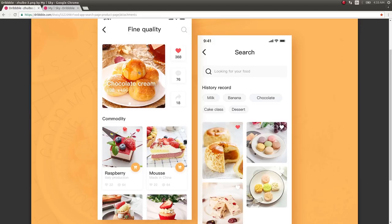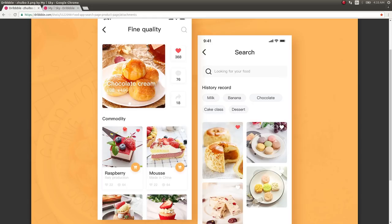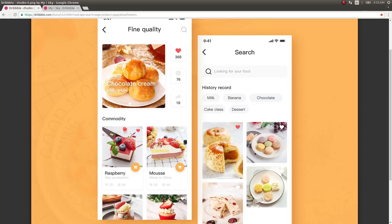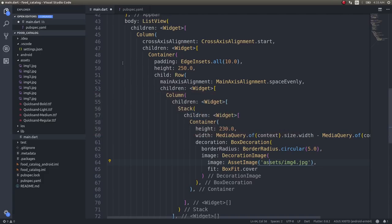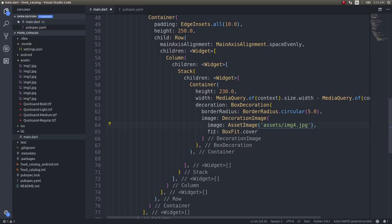For the decoration I'm using BoxDecoration with a BorderRadius to give a rounded edge to the image — nothing fancy. Now I have the image occupying two-thirds of the screen width, and since we gave space evenly and padding all around, at the end of this video the entire UI will look really cool.